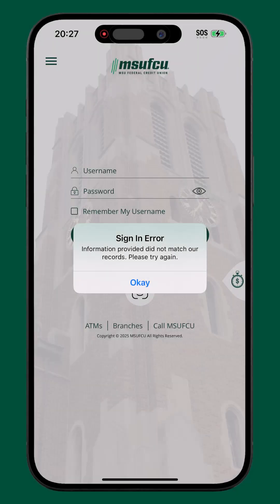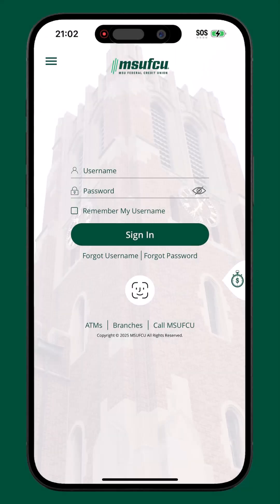In the event an incorrect username or password is entered, the login screen may state the information provided does not match our records. If this occurs, it is recommended to double check that the username and password being entered are correct. When entering the password, tapping the eye icon allows the member to view what information is being entered.